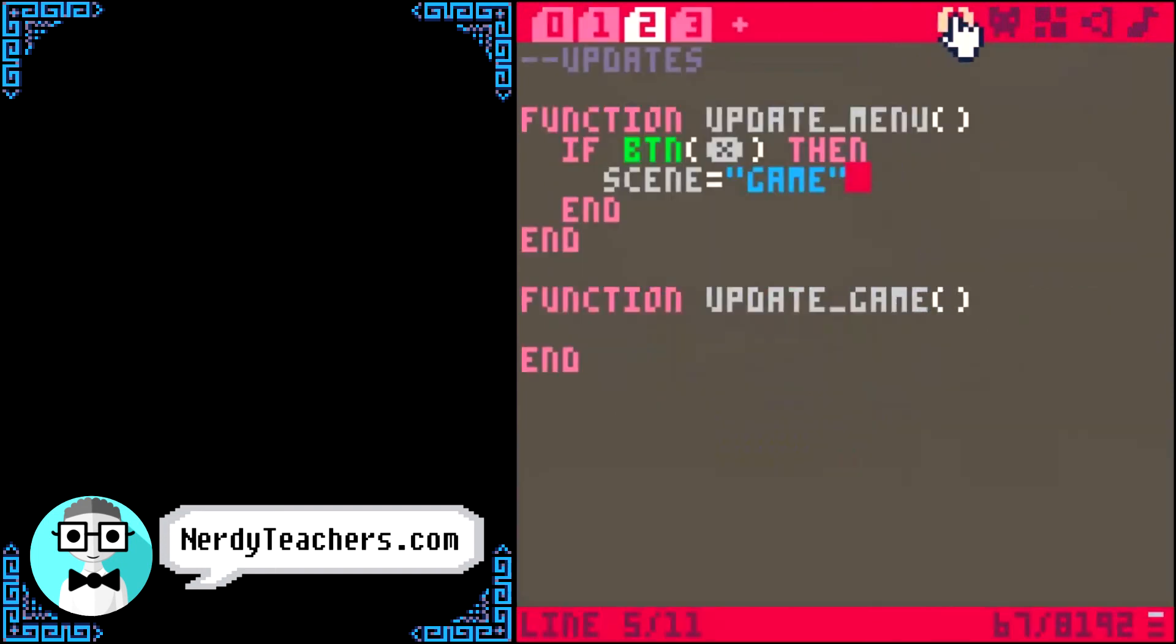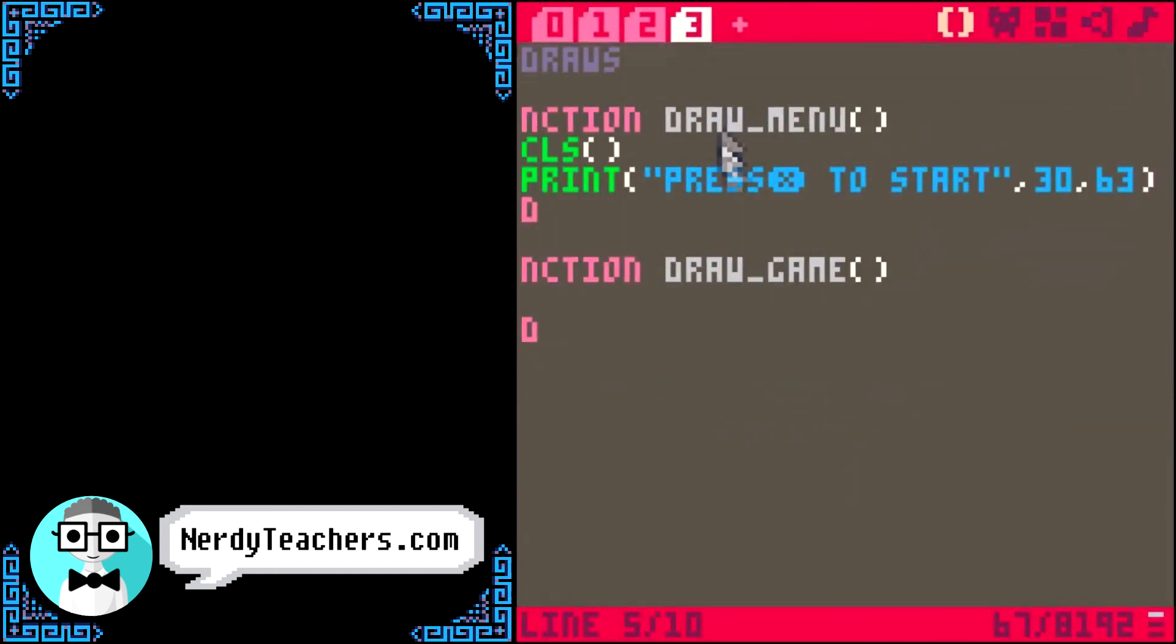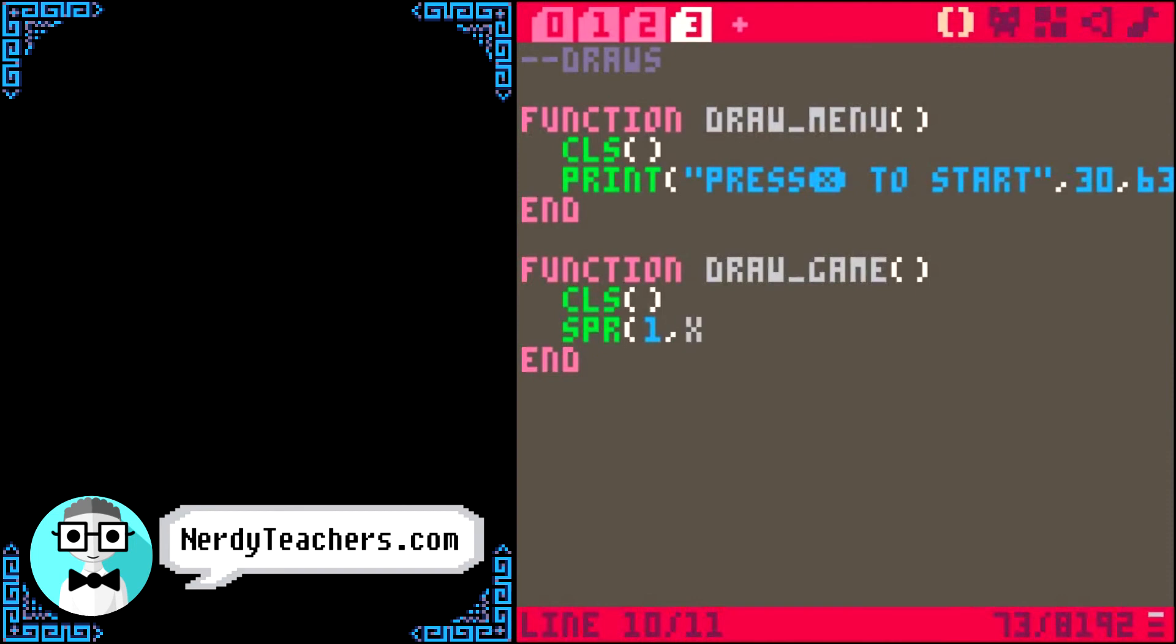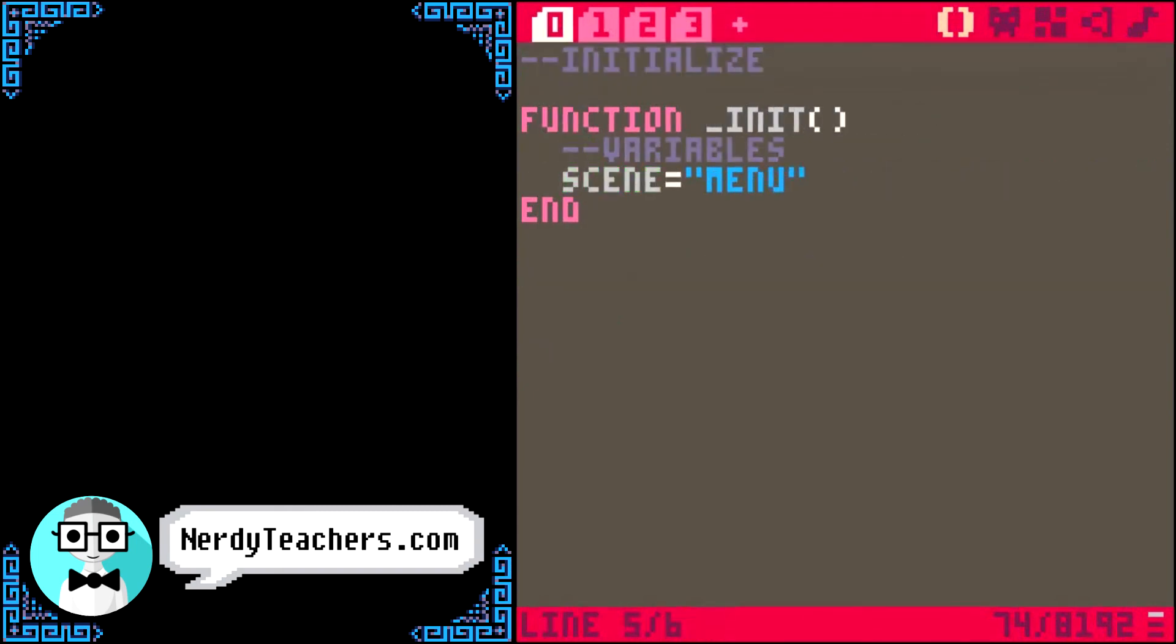Now, we can go to the draw game function. First, clear the screen again, and draw the sprite. Number 1, add some x and y variables so we can move the sprite around. Let's just make sure those variables are set in the beginning.